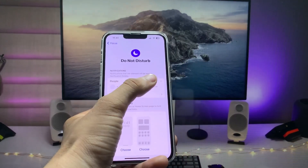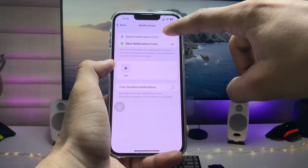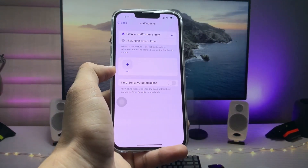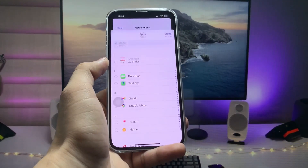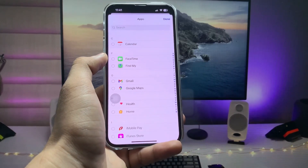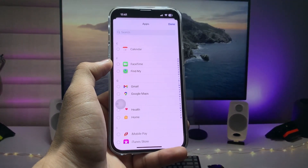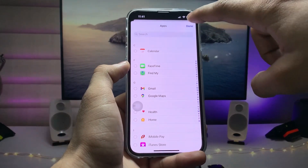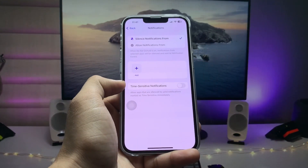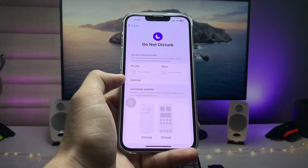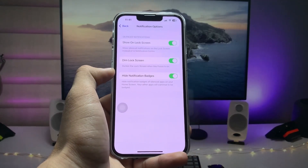Now go back and tap on Apps, then tap on Silence Notifications From and also do not select any kind of application. If you have already selected any applications in this section, remove all of them from the Apps section.